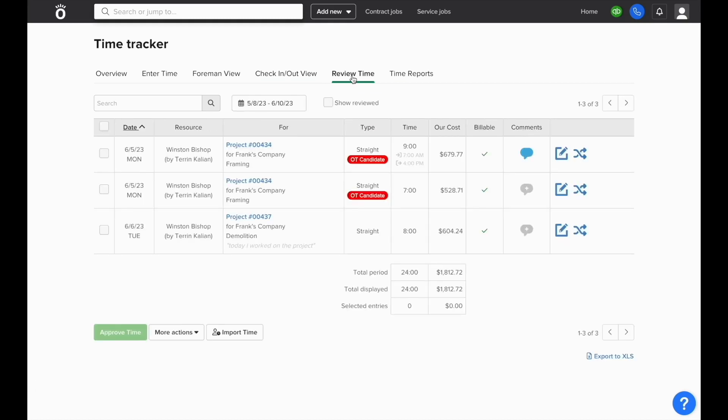All of these submitted entries will still go to the review time section and this is where you'll be able to split time into straight, over, and double time for the sake of job costing.